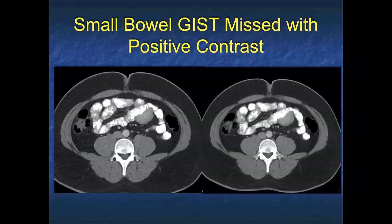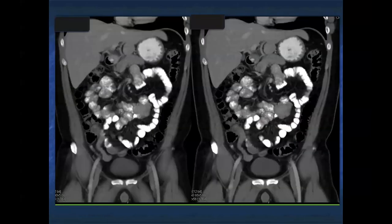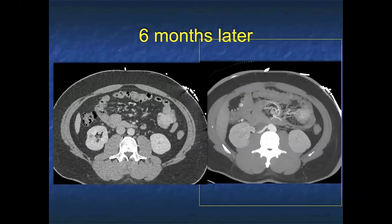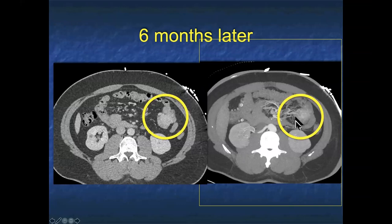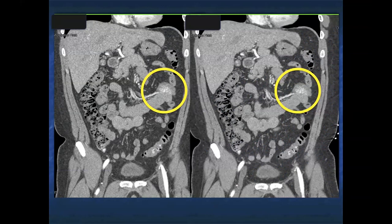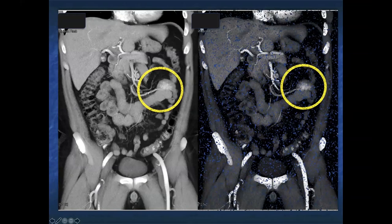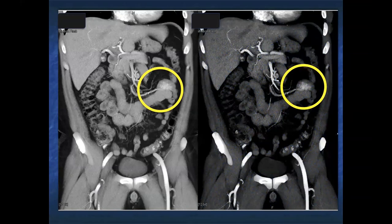Regardless of the protocol, you can still miss things. This was initially read as negative — whoever read it assumed this was unopacified bowel. But when you look at the coronals, you realize all the bowel was opacified with positive contrast, and this is really a mass sitting in the root of the mesentery rising off the bowel. You can see how easy it was to miss. The patient comes back six months later; we used water, no oral contrast. If you look at the MIP, you see the enhancement and feeding vessels into the lesion. On the coronal view, it's much more obvious. Even something like a five centimeter mass, you need to be very careful — it's very easy to overlook small bowel tumors.